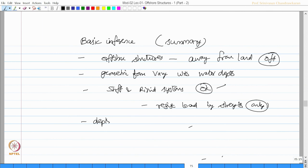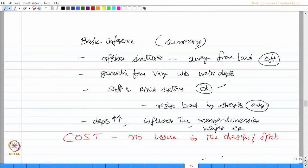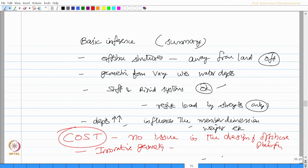As the water depth increased, people realized that it influences the member dimensions, weight of the platform, et cetera. Please understand, cost was no issue in the design of offshore platforms. But when you pay more for innovative geometry, cost naturally used to be high. Therefore, in simple terms, we can say offshore structures are unique.